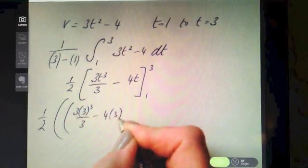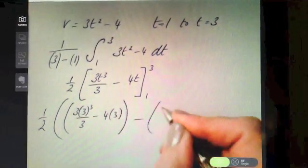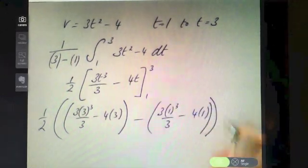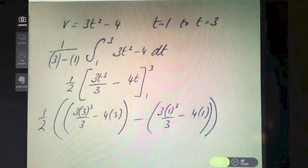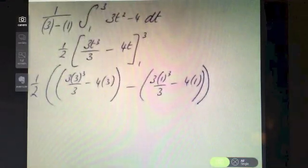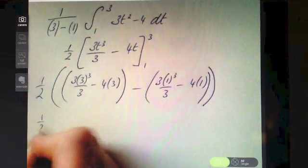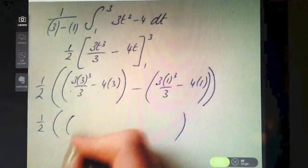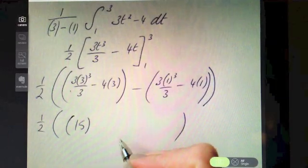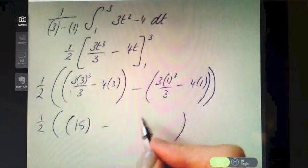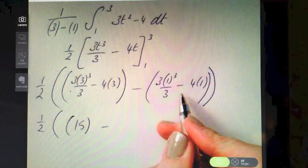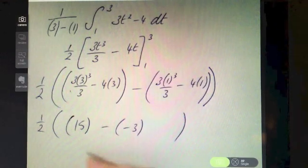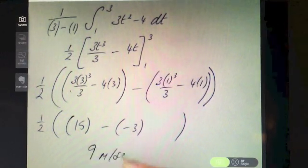Substituting in the limits: three times three cubed over three minus four times three for the upper limit, minus three times one cubed over three minus four times one. Keeping the half to the side, the bracket evaluates to 15, and the lower limit evaluates to minus three. Half of all that works out to nine meters per second — the average velocity.